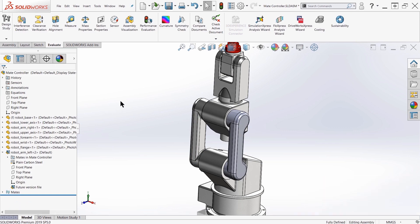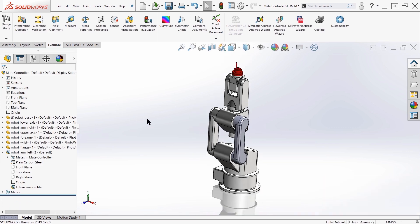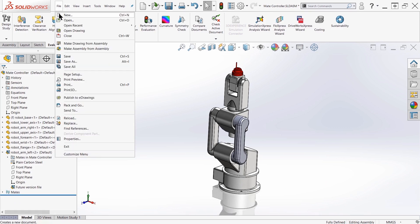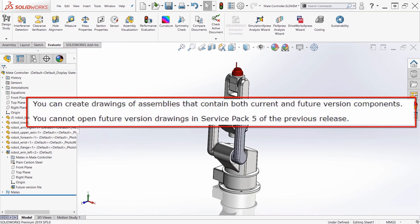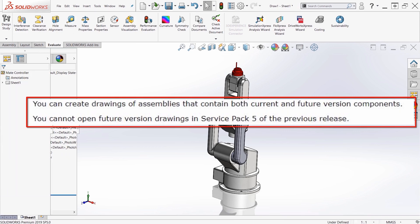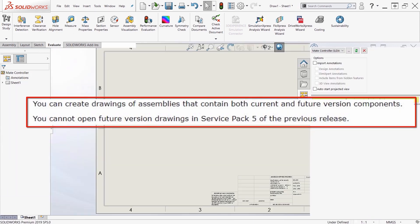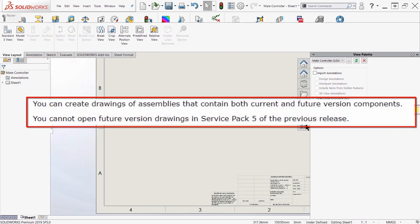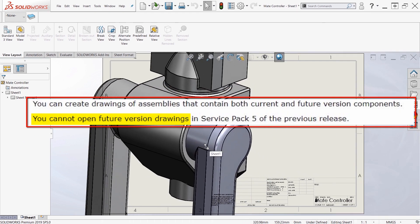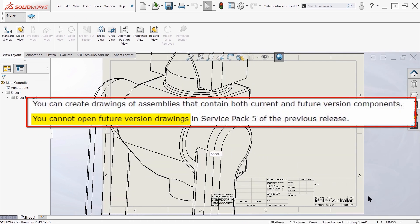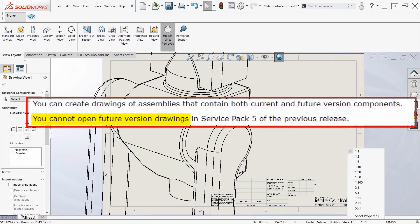So from here I can also create drawings. If I come here to the top, make a drawing from assembly. So although you can open up components and use those components inside assemblies from the future version, you can't open a drawing that was saved in a future version.